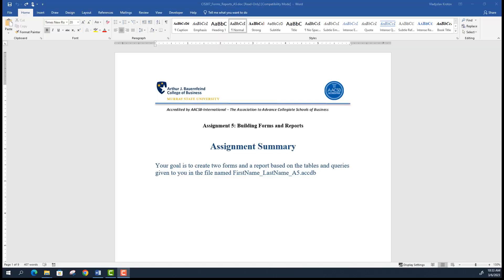Hello and welcome to Assignment 5 video tutorial. In this video tutorial, I will show you how to create forms and reports using Microsoft Access Database Management System.